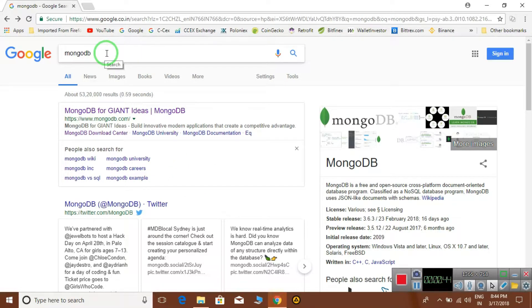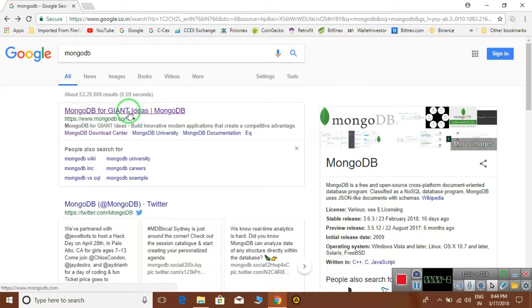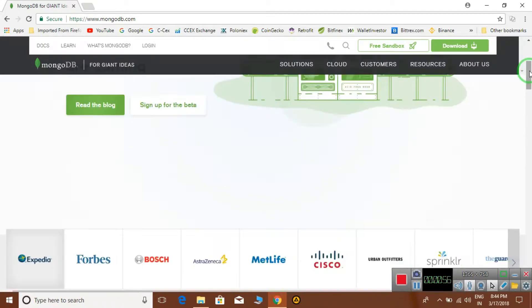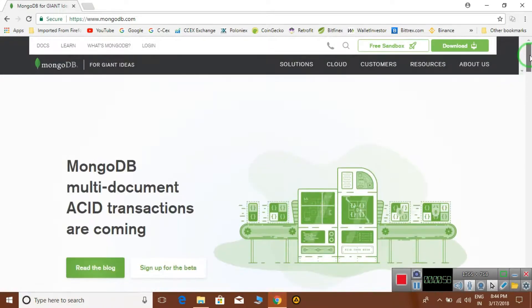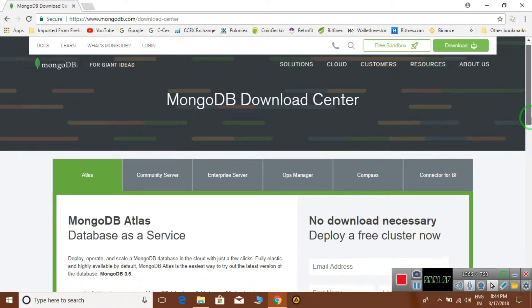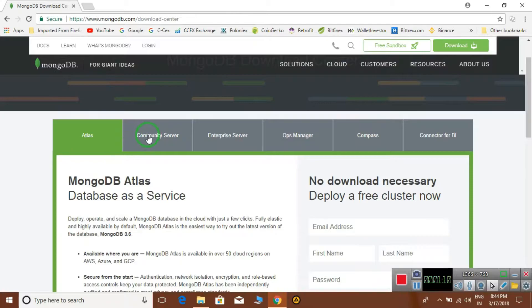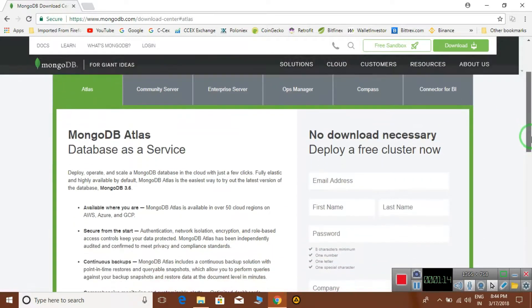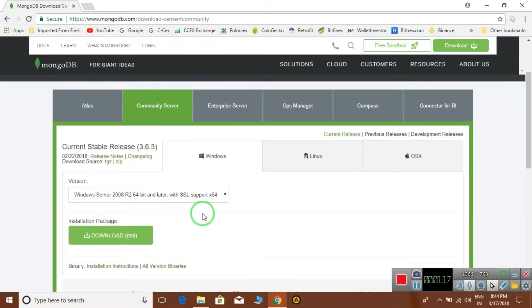First of all, open your Google search engine and search for MongoDB. Click on the first link and you will go to the MongoDB website. Then click on Solutions and then on Download Center. Click on Community Server, which is a free open source server.